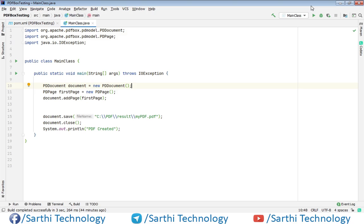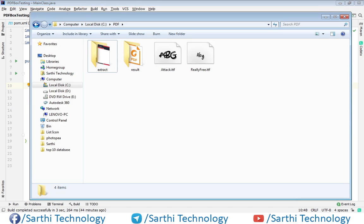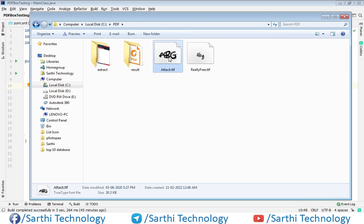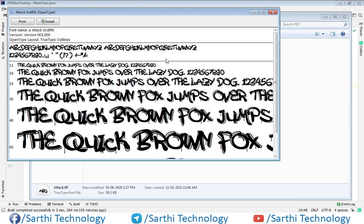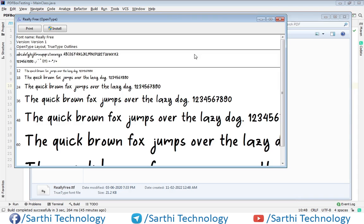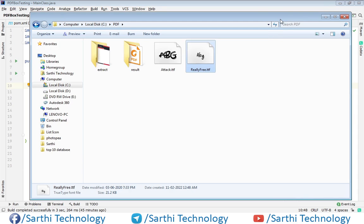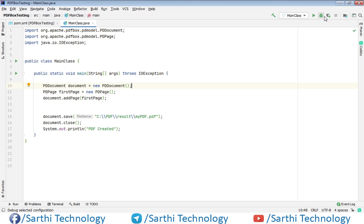This video is based on an example of embedding external fonts in PDF. Here you can see we have these two fonts that we are going to add in the PDF. The first looks like this and the second looks like this. So let's start our development.